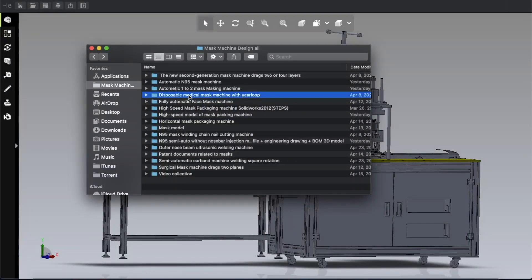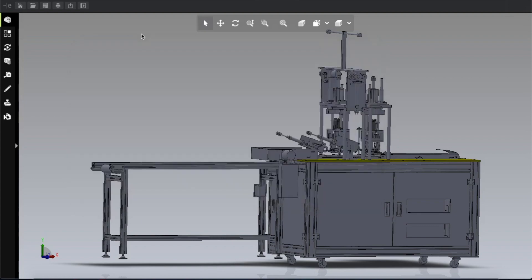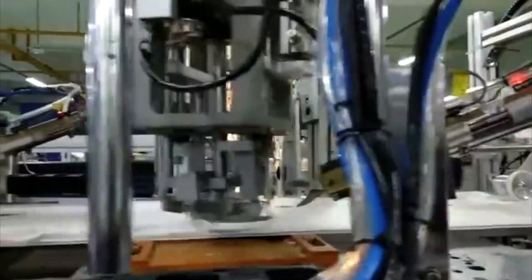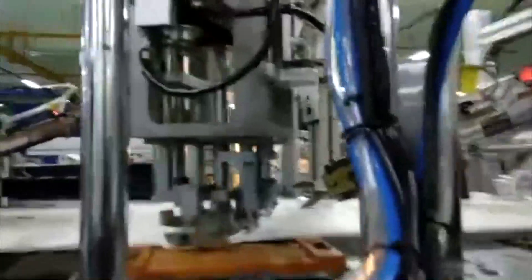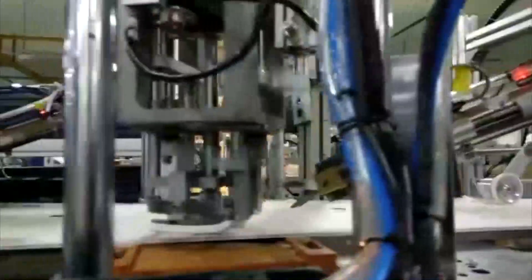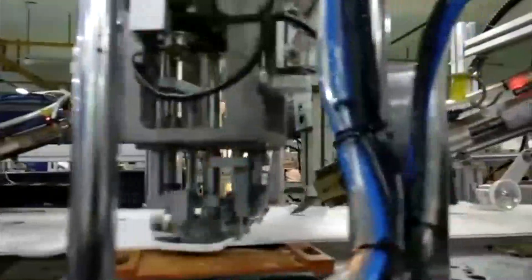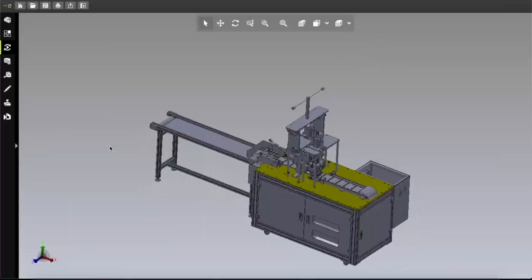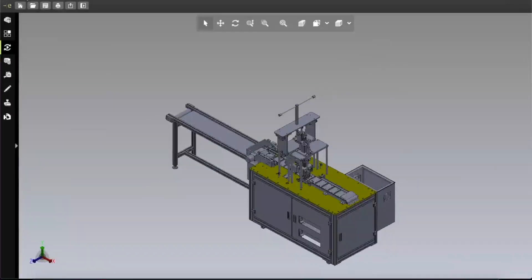Assalamu alaikum, hope everybody is well. Today I'm going to show you another kind of air loop sealing machine. This machine is also an automatic air loop sealing system.